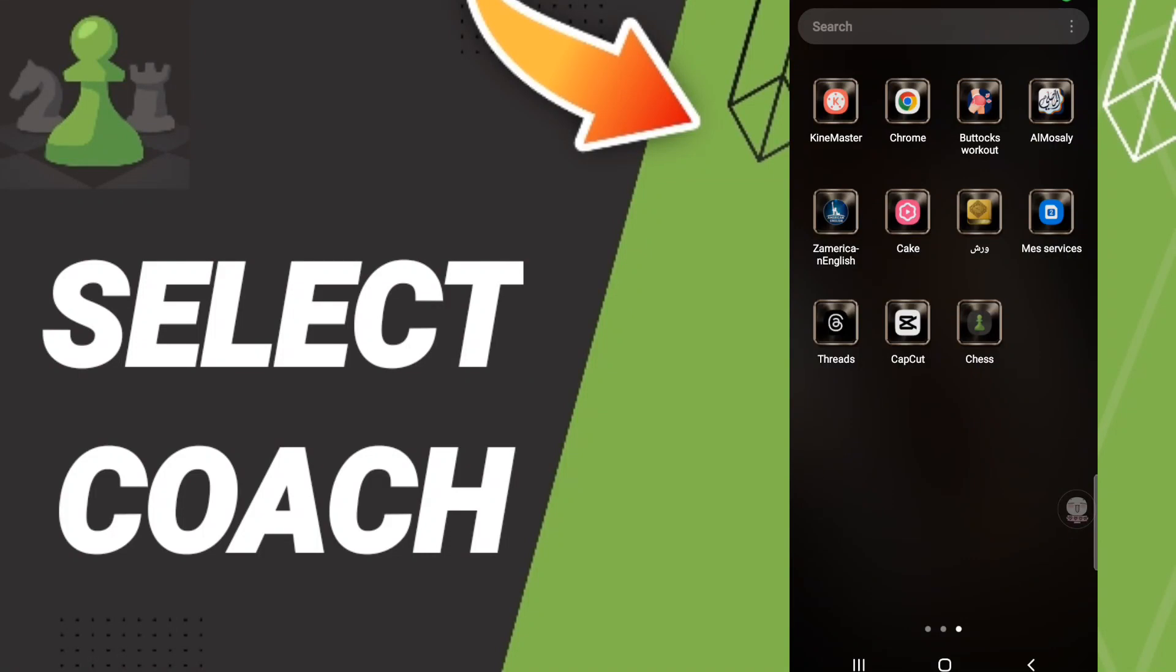Hi everyone, today we will talk about how to select coach on the application of Chess. To know how to select coach on the application of Chess, you should just go to the app of Chess as you see.